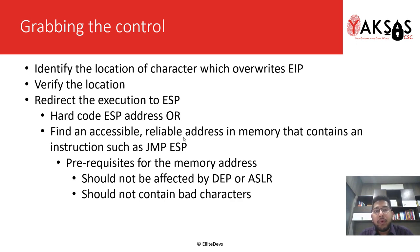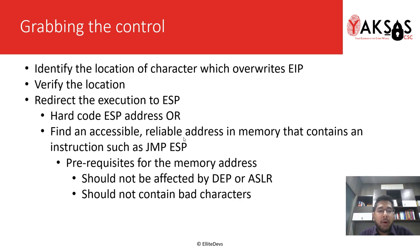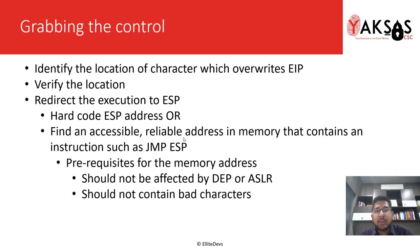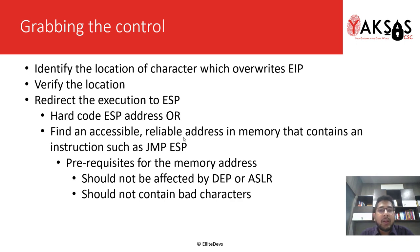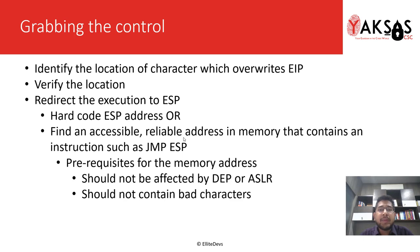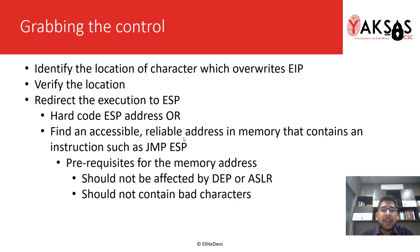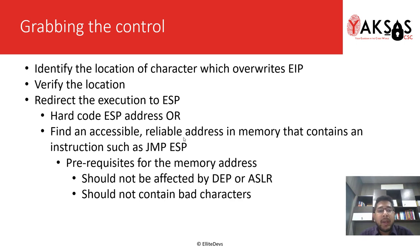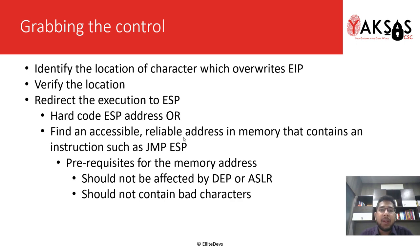Now we have two ways for doing this. We can either hard code the ESP address, or we can find an accessible and reliable address in memory that contains an instruction such as jump ESP or call ESP. The problem with hard coding is that the exploit becomes highly unreliable and specific to one system, because the memory address of ESP might change from system to system.